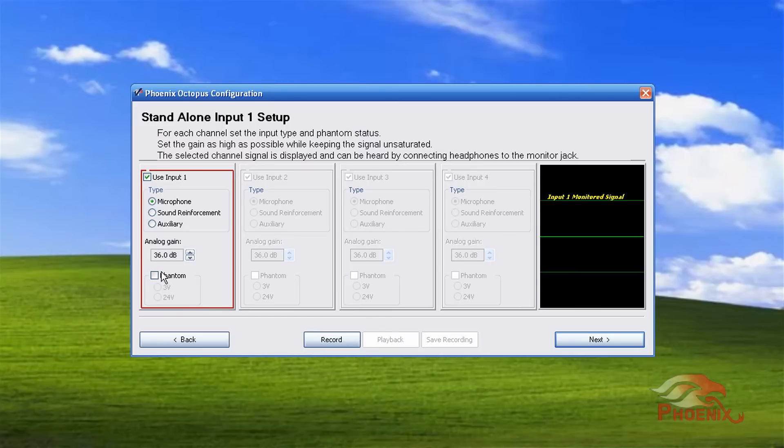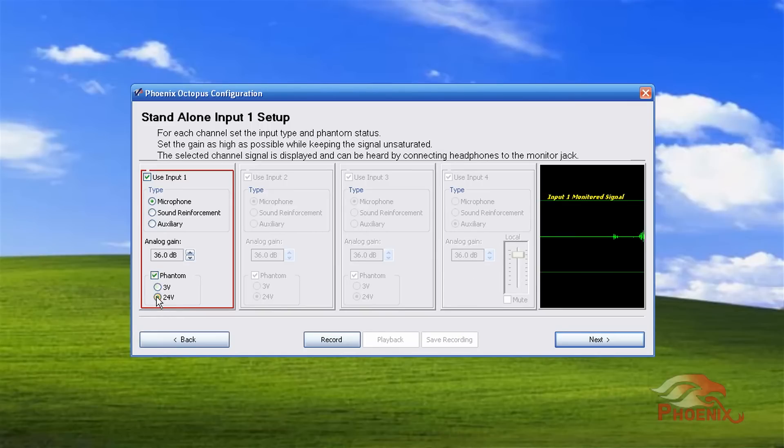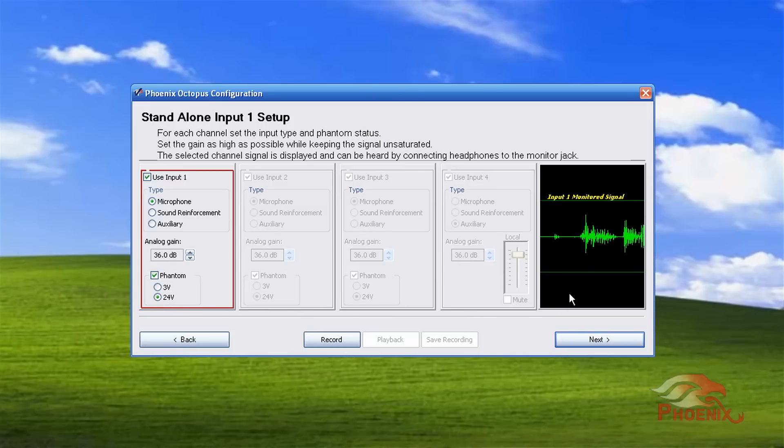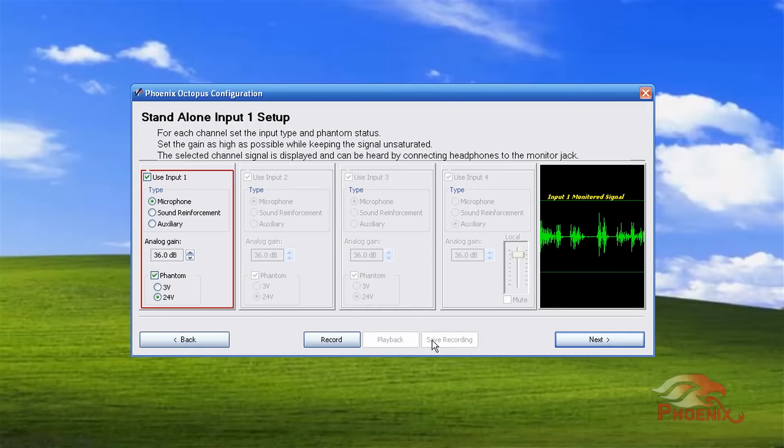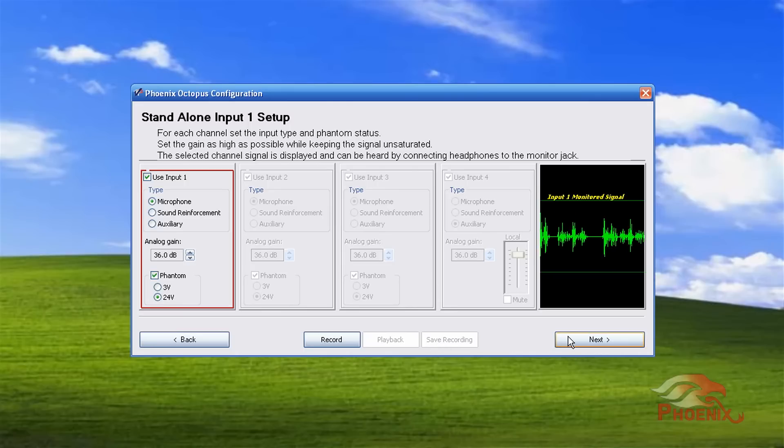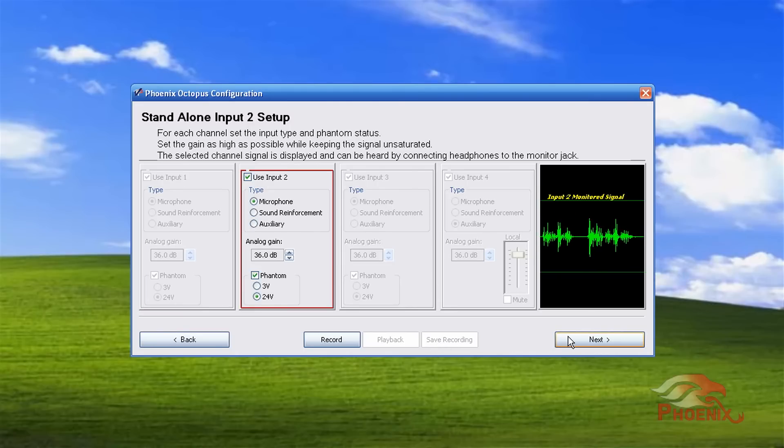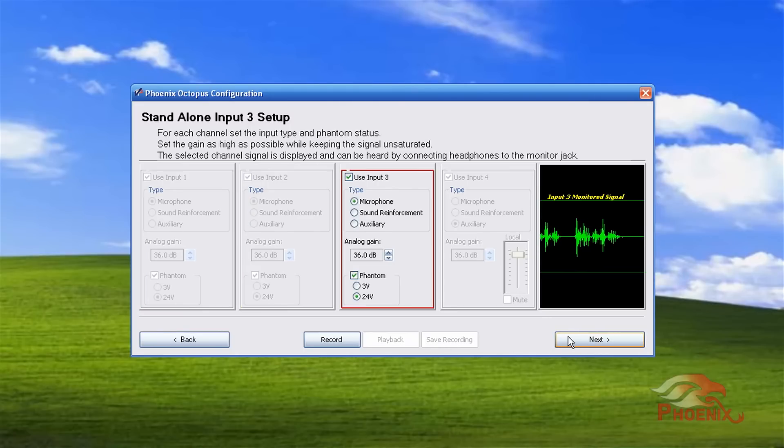Select if the microphone needs phantom power. You can then increase or decrease the input level, monitor the signal on the scope, record the signal, play it back, and save it to a file if desired. Press the next button to go to the setup for the next input and continue in the same manner.